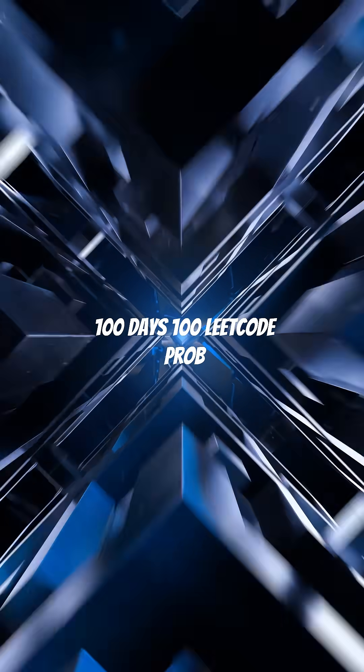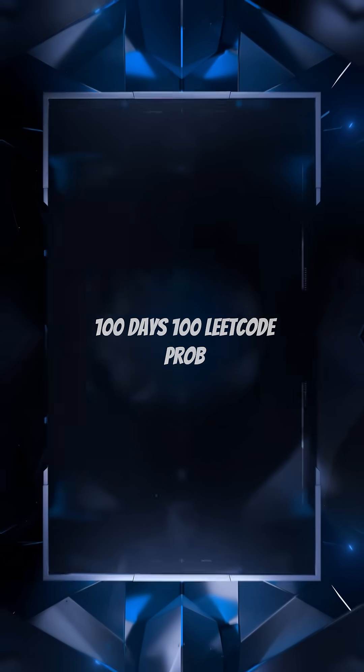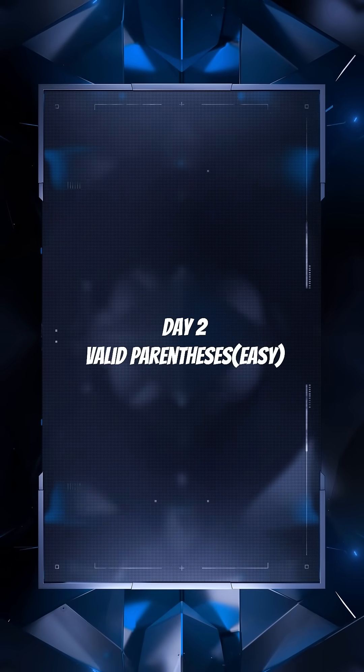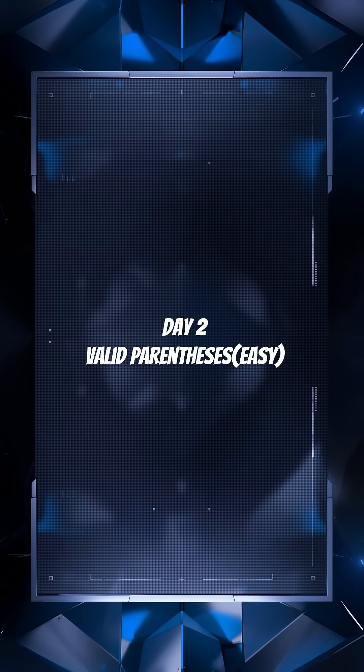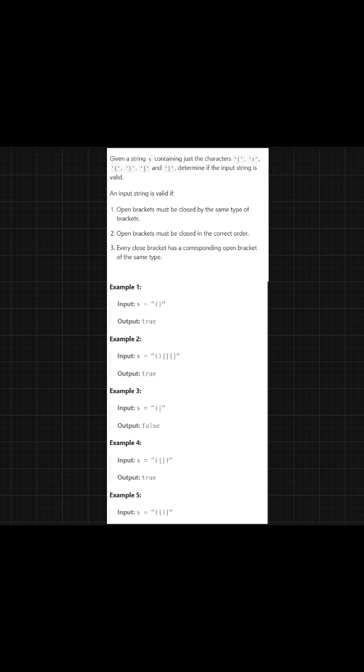Hello everyone, welcome back to 100 Days 100 LeetCode Problems. Today is Day 2 and we're going to solve one of the most popular problems on LeetCode: the Valid Parentheses problem. Let's first analyze the question.